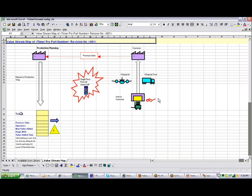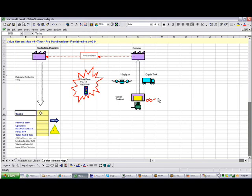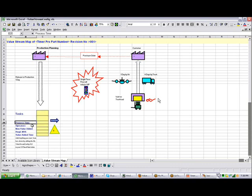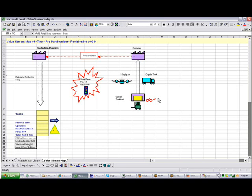Down here we have the tasks and we have the blank area. This is where we actually put the values coming from timer pro itself, i.e. the process time, number of operators, non-value added time, required non-value added time, and the net value added time. And here's the comment that we put in here. So you can see all we're doing is basically copying the comment over.